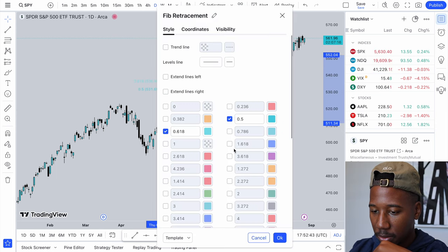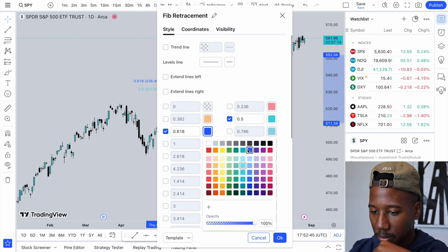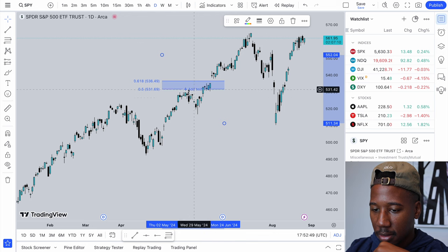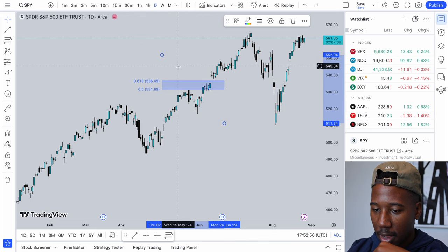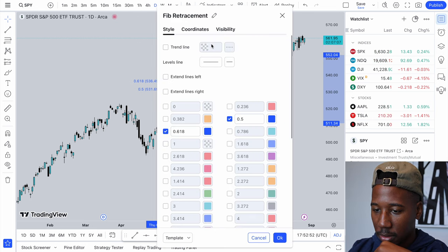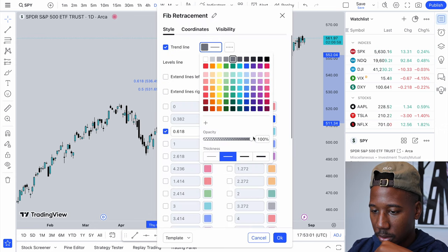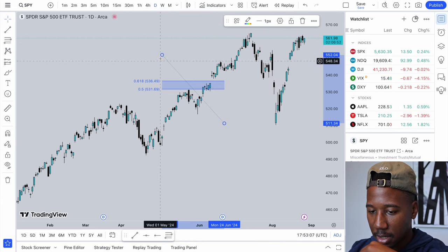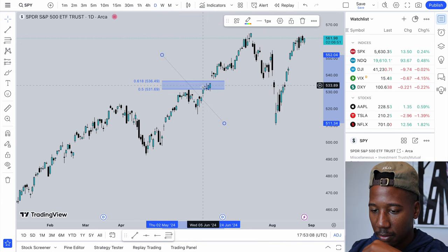This is how I do mine. I might use a darker color just because I can barely see it. So this is how I have mine. If you're new to this, the trend line may be helpful to you — make it a little more visible, make it black, make it thin. And yeah, that's how you have that.